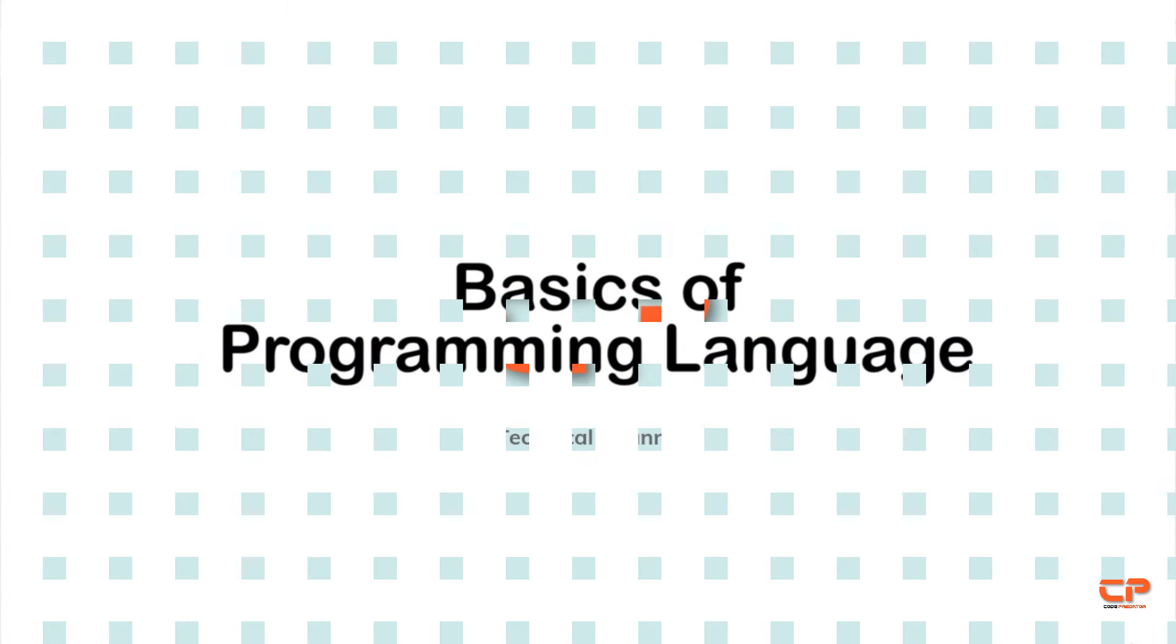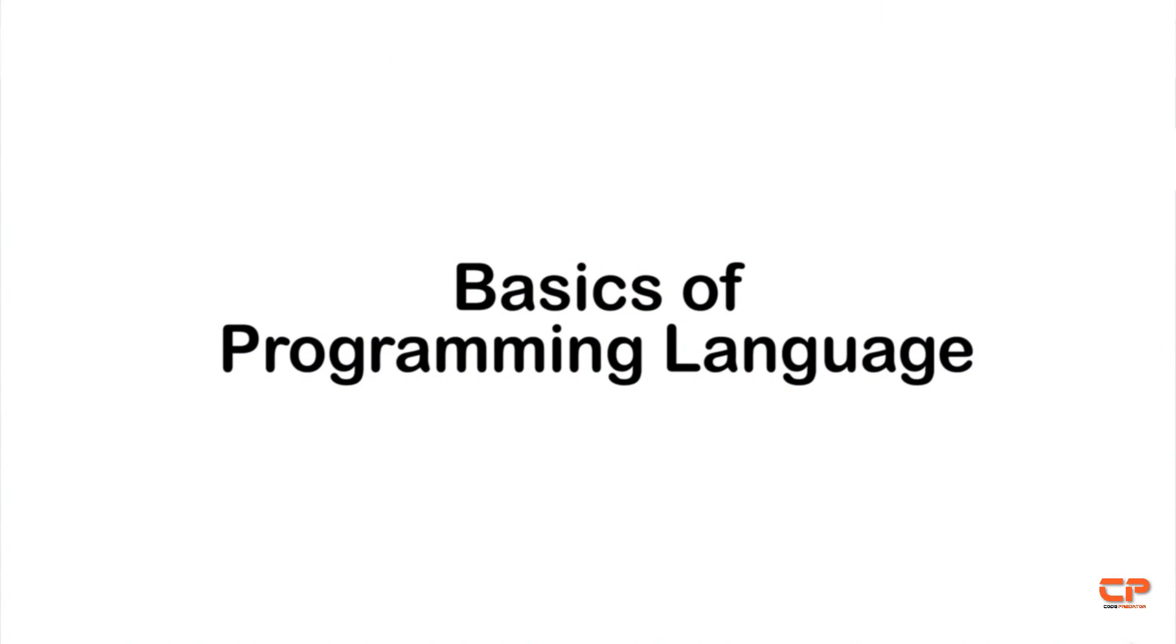Hi guys and welcome back to JavaScript Playground. In today's video, we will talk about basics of a programming language.